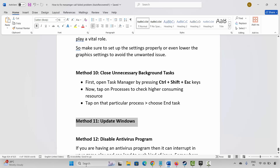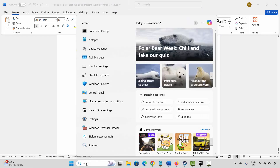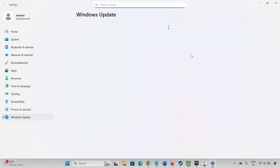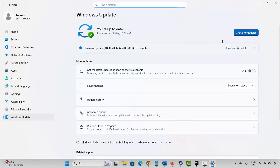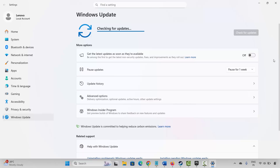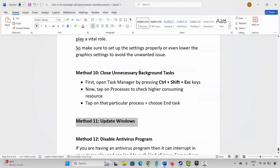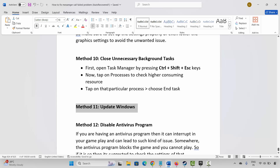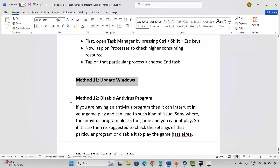If not, the next method is to update Windows. Go to Windows Search and search for Check for Updates. Click on Check for Updates and it will check if any update is available. If there is an update, update Windows to the latest version and then try to launch the game.